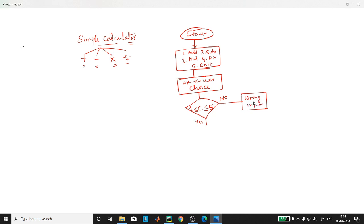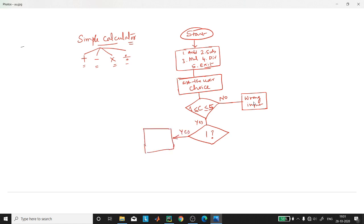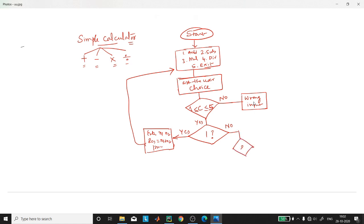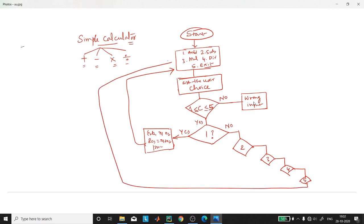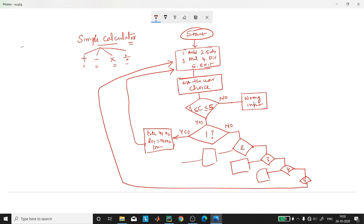If the choice is between one and five, and if the choice is one, then we will ask the user to enter two numbers n1 and n2, perform addition, store the result in n1 plus n2, and print the result, then get back to the main menu. If it is not one, we check for the other numbers two, three, four, and five. All those blocks will be similar to this one.